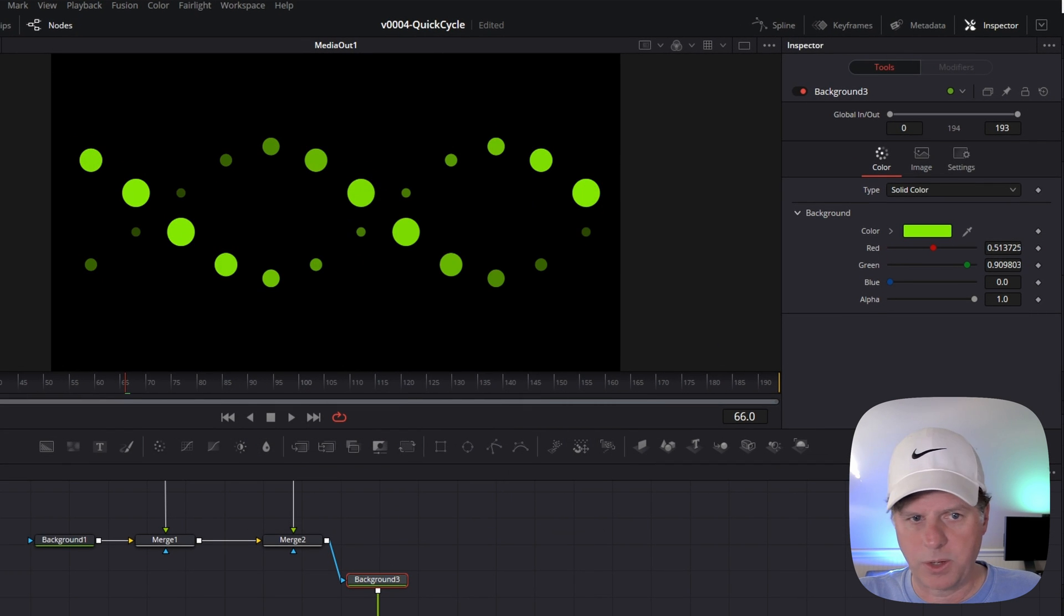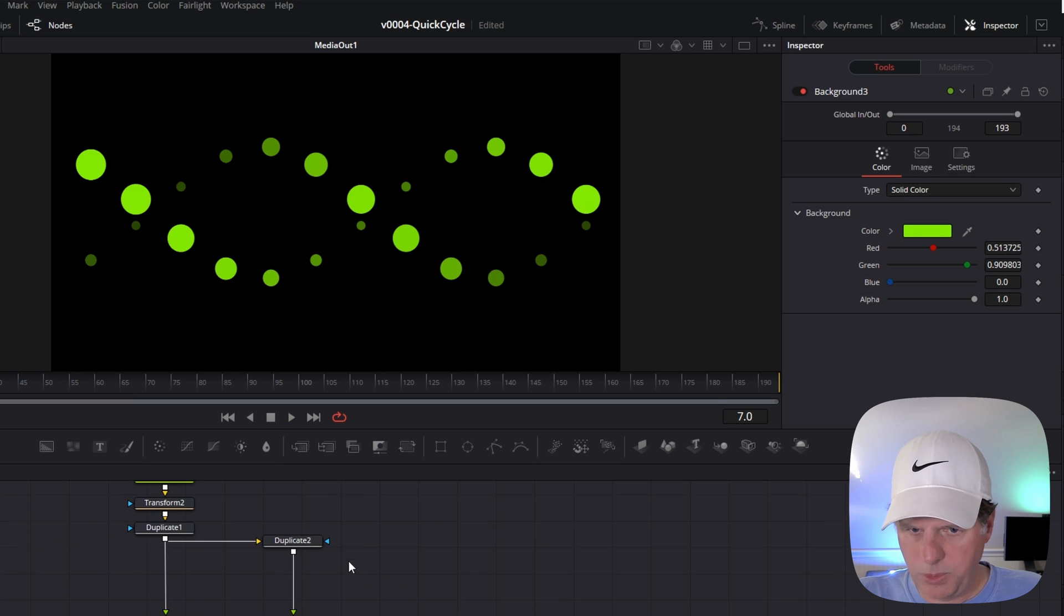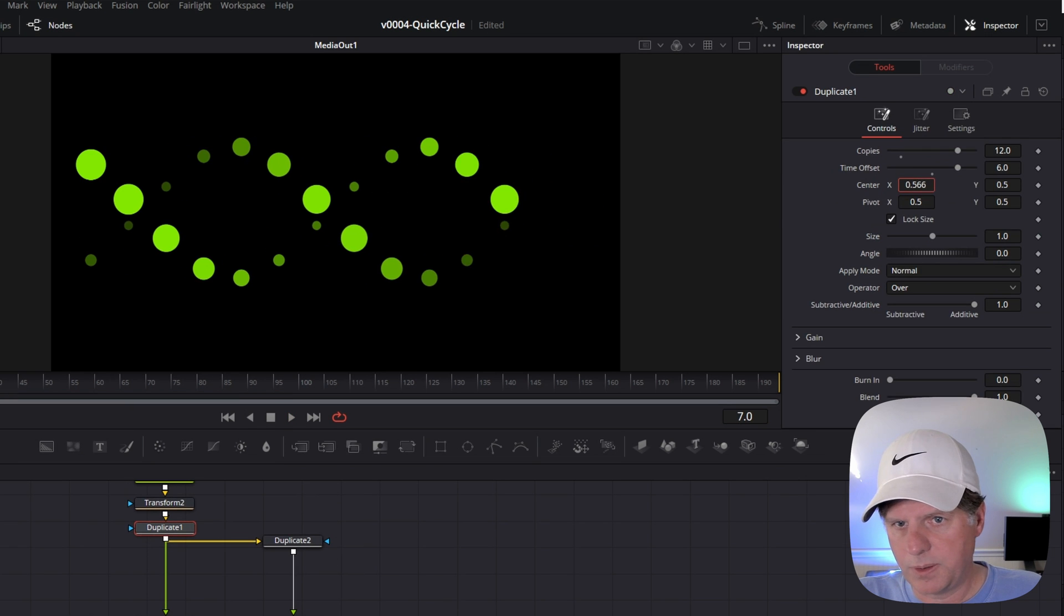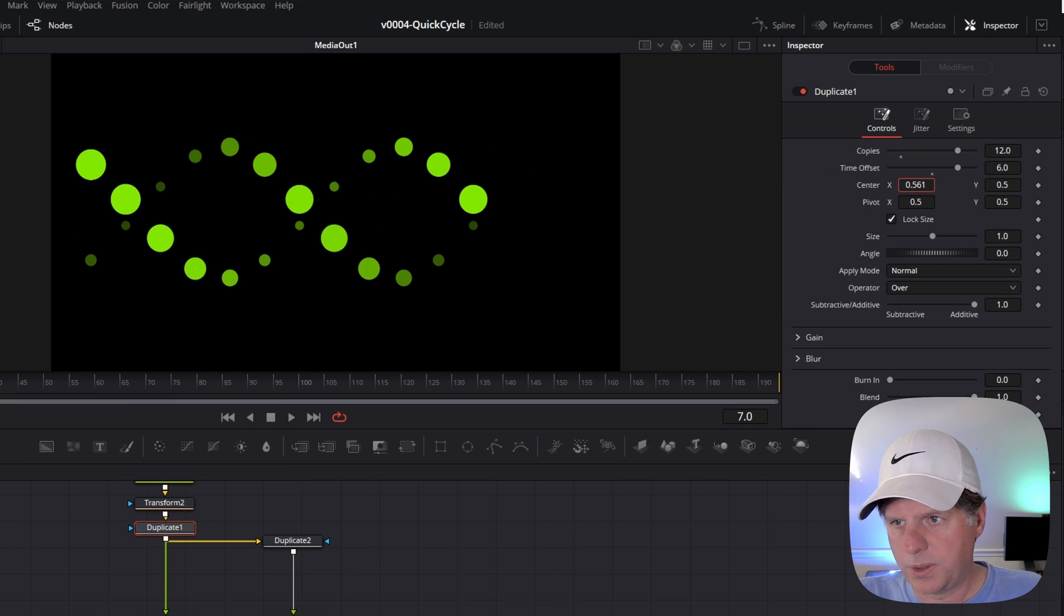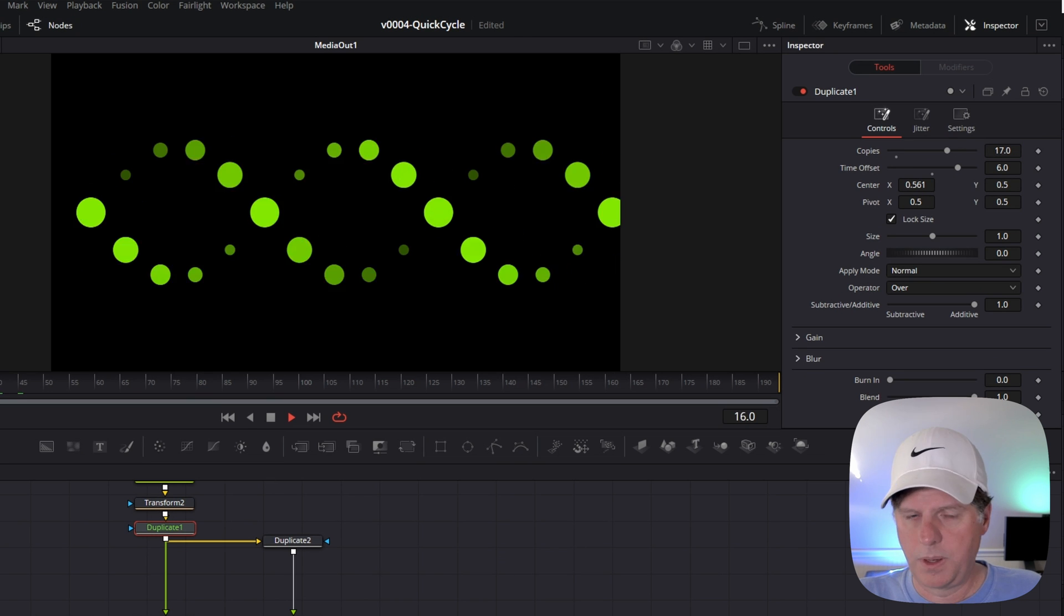I kind of like the gradient, so I'm going to set that up. Let's move these a little closer together. I'm going to take this duplicate node and slide these a little bit closer. Let's create a few more copies. Let's put it at 17 copies. Let's see where that gets us. With the duplicate nodes, they do run a little bit slower, so sometimes you need to just kind of be patient with it.